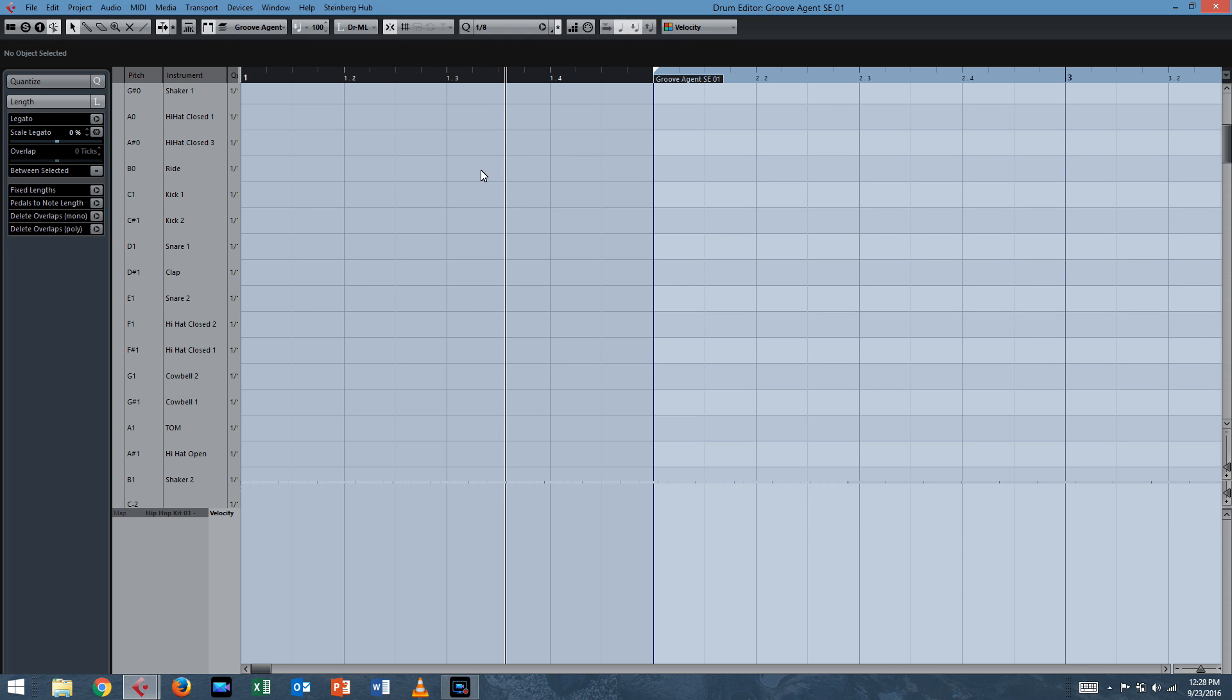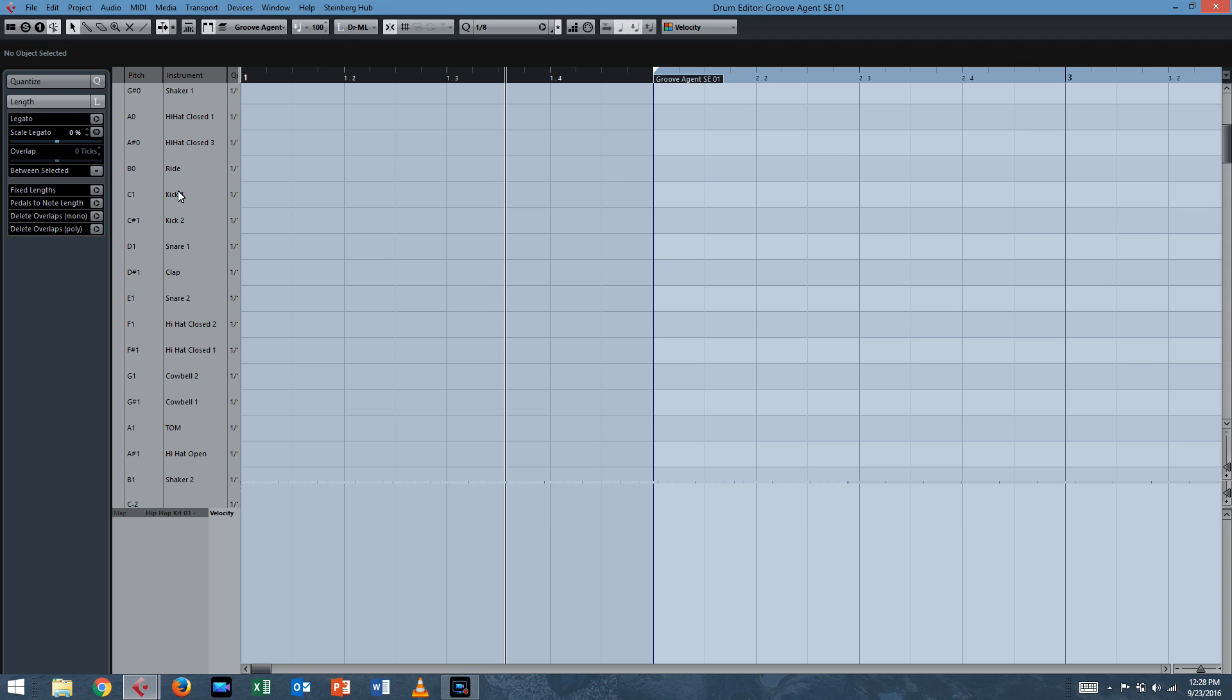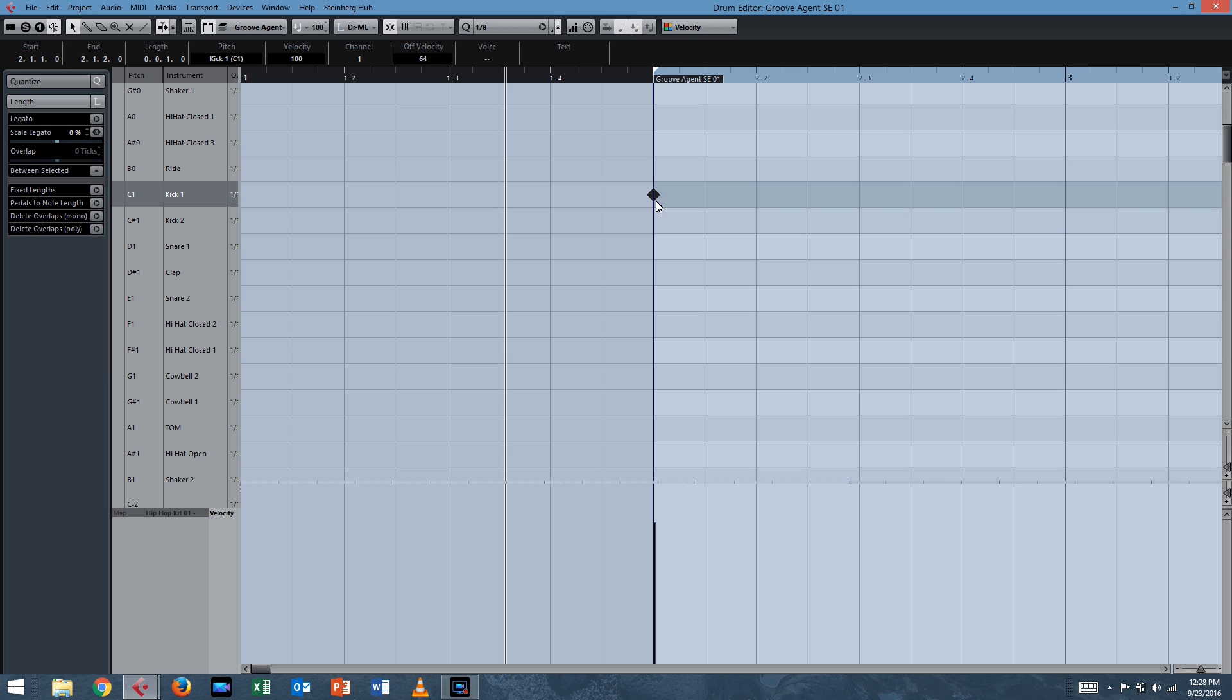So we want to start with that C kick. We can see all the drums here. C one kick and we can hear it by placing in a note. And again, I'm using the Alt key. So if you hold down the Alt key, it becomes a pencil. I'm not sure if you can see it. Also, a quick note.